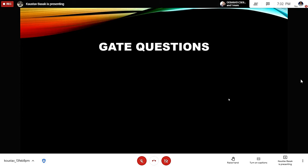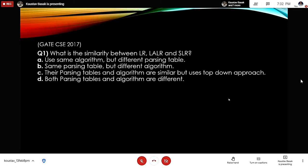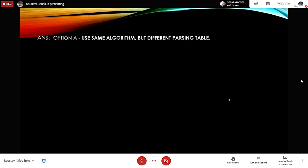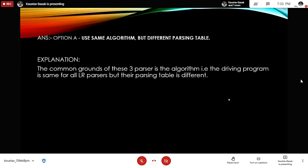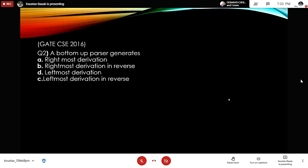GATE Question 1: What is the similarity between LR, CLR, and SLR? Option A: use the same algorithm but different parsing tables. Option B: same parsing table but different algorithm. Option C: parsing tables and algorithm are similar but use a top-down approach. Option D: both parsing tables and algorithms are different. The correct answer is option A. The common ground of these three parsers is the algorithm — the driving program is the same for all LR parsers, but their parsing tables differ.